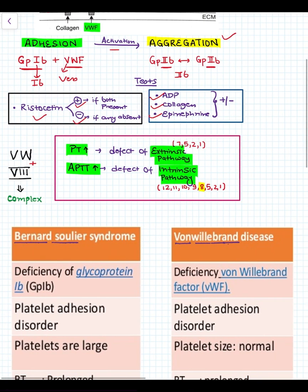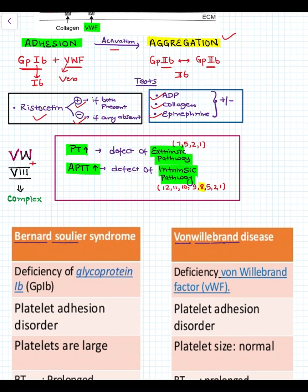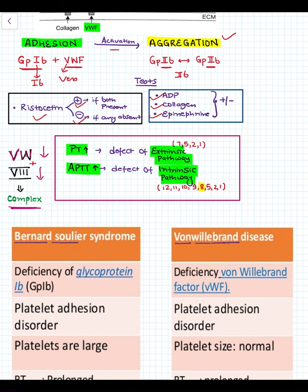Similarly, Von Willebrand factor — as we can see from V, 1, 2, and 3 — Von Willebrand factor carries Factor 8 with it to form a complex. So, a decline in Von Willebrand factor will also lead to a decline in Factor 8.